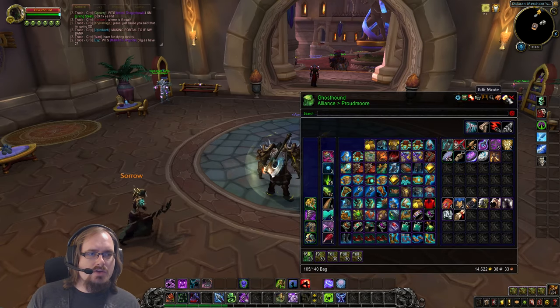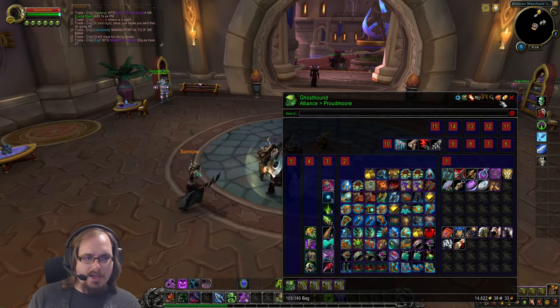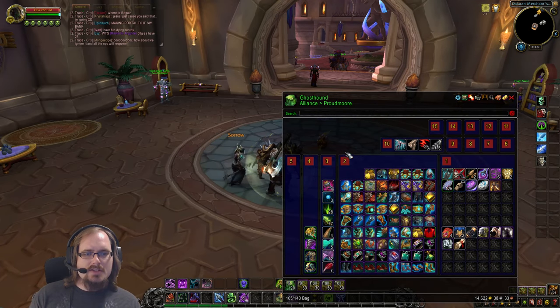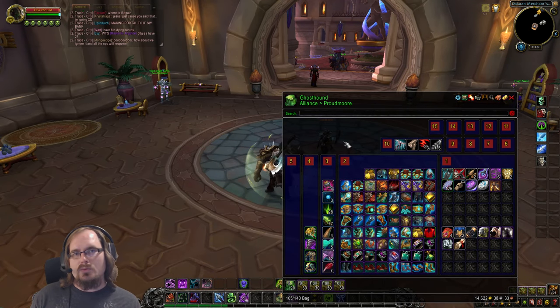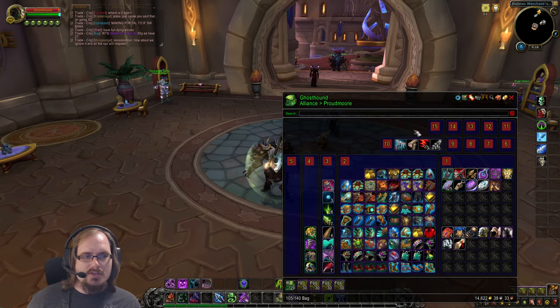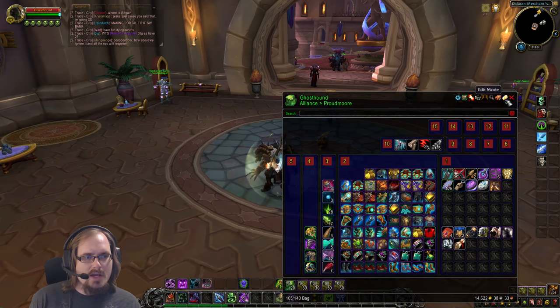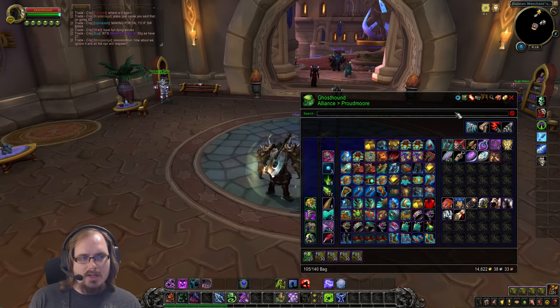Edit Mode is what allows you to apply your rules and conditions to your bags — we'll take a look at that in just a minute.